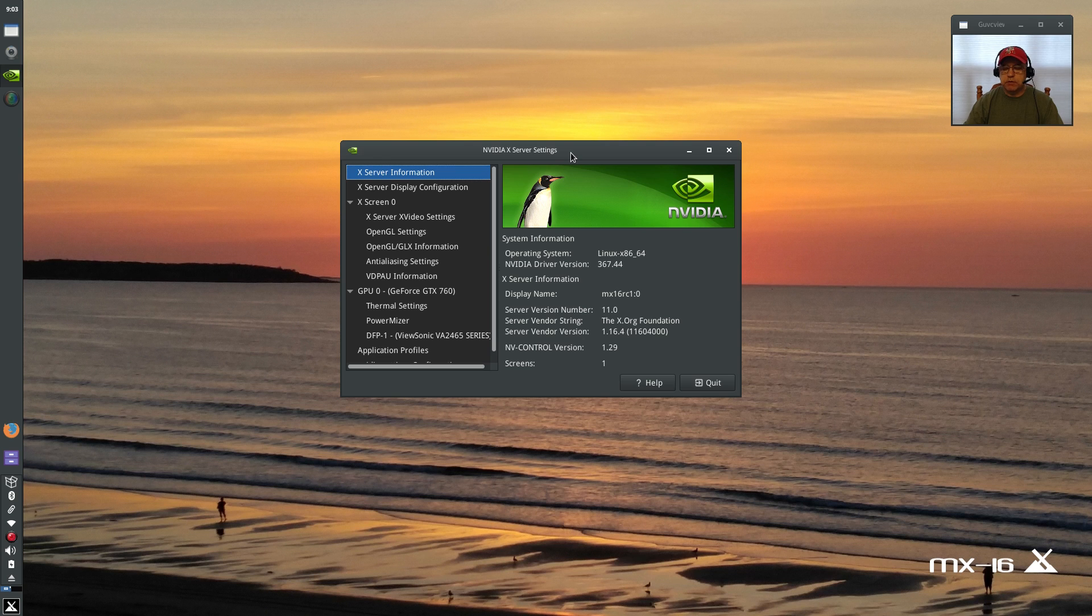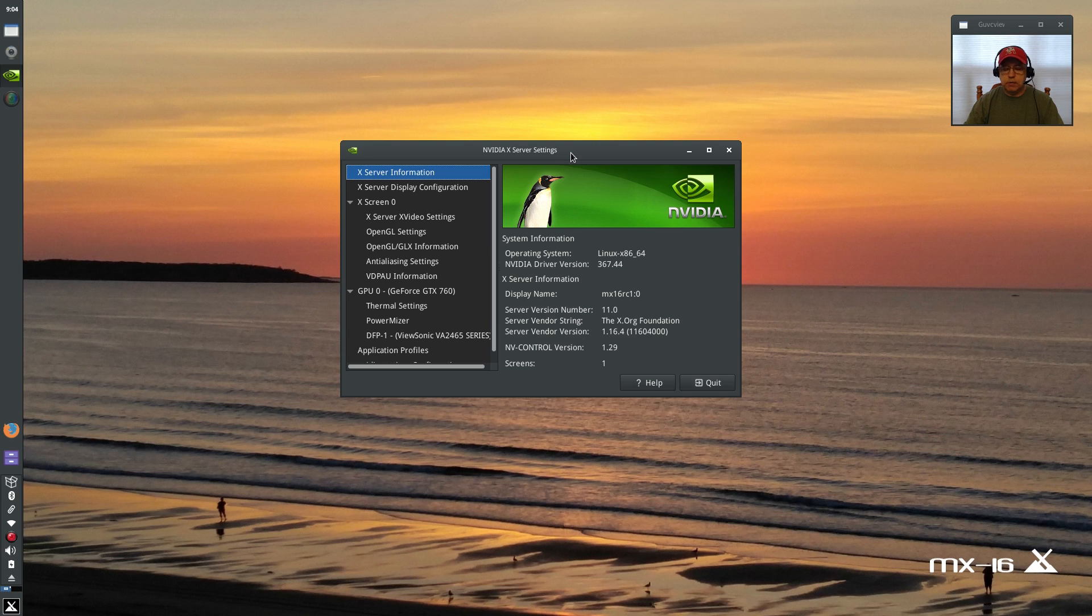If I click on that I have 367.44 and that is the easiest Nvidia driver install I have ever experienced within a Debian distribution. That in itself sets MX 16 way above the rest of Debian distributions.